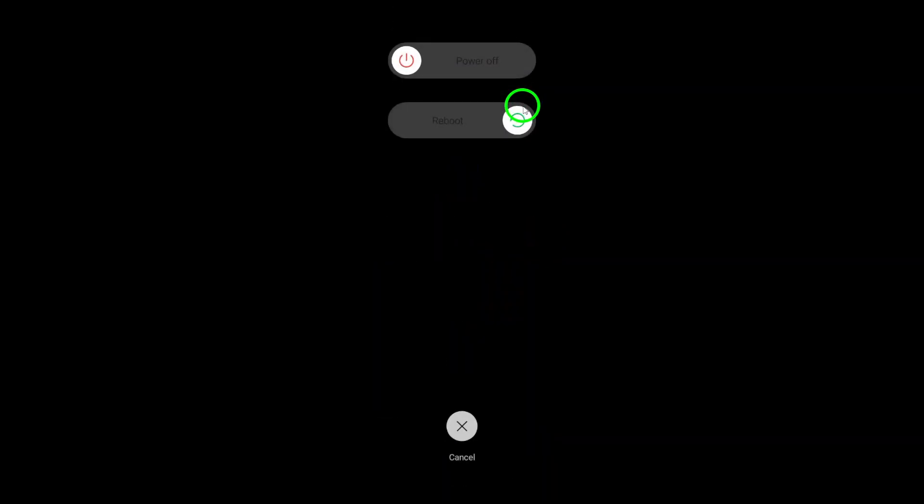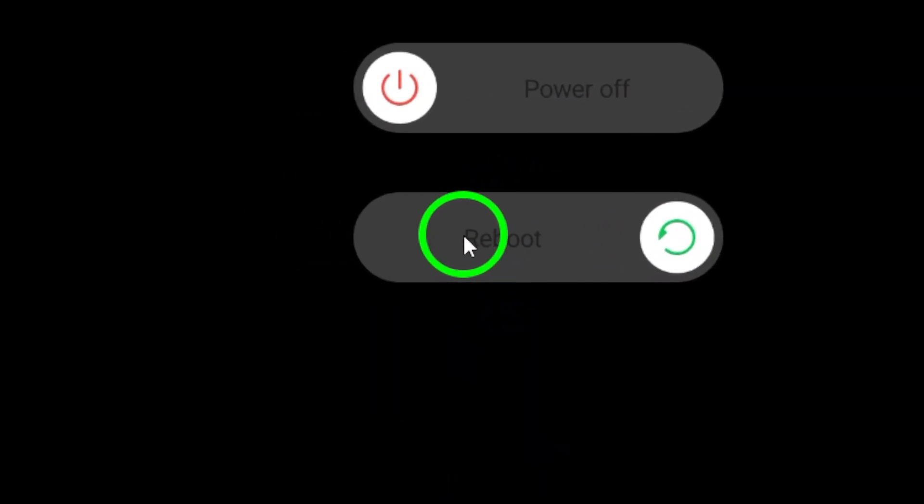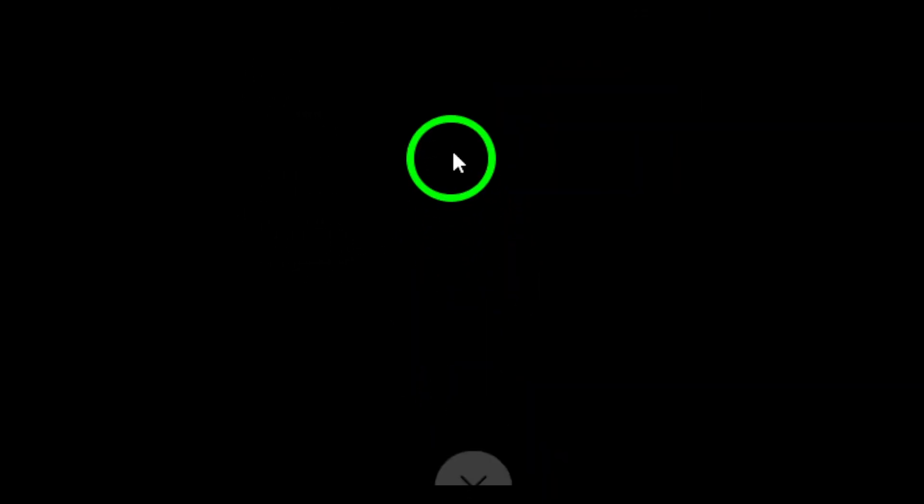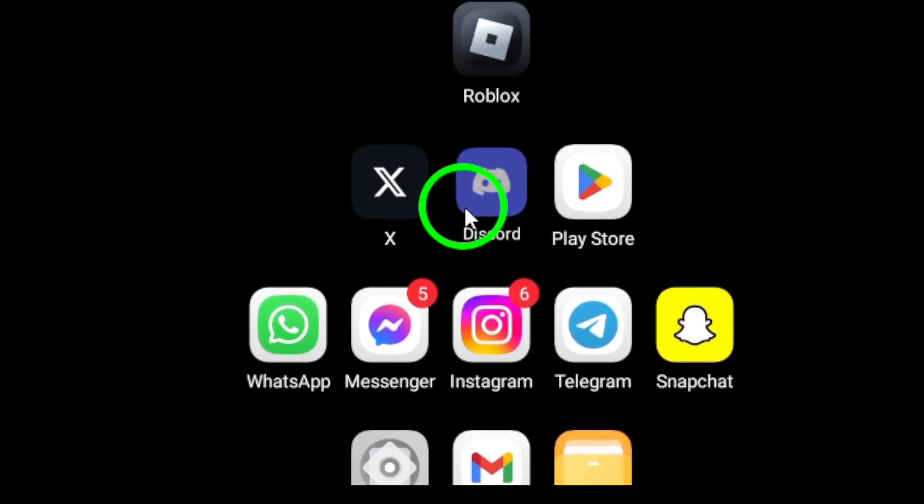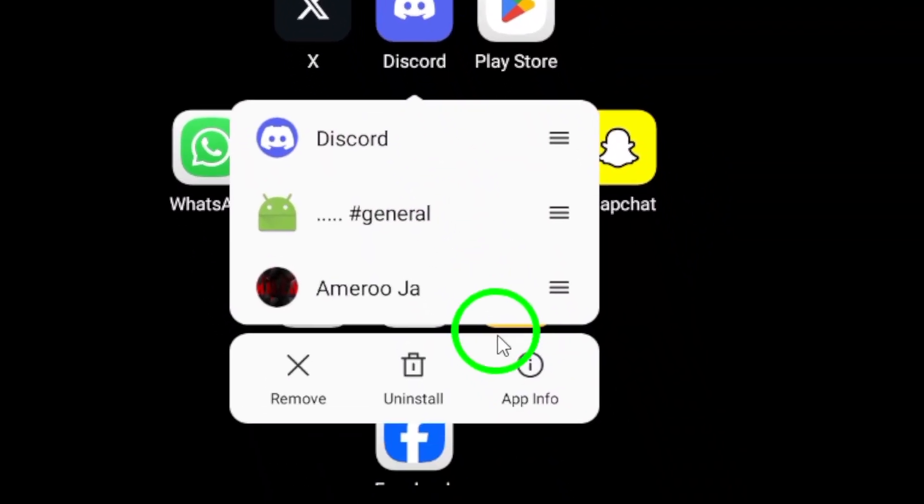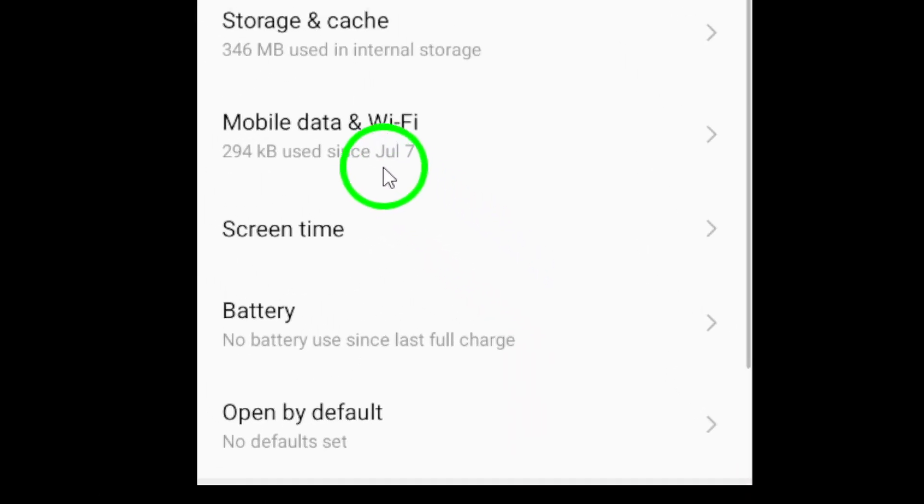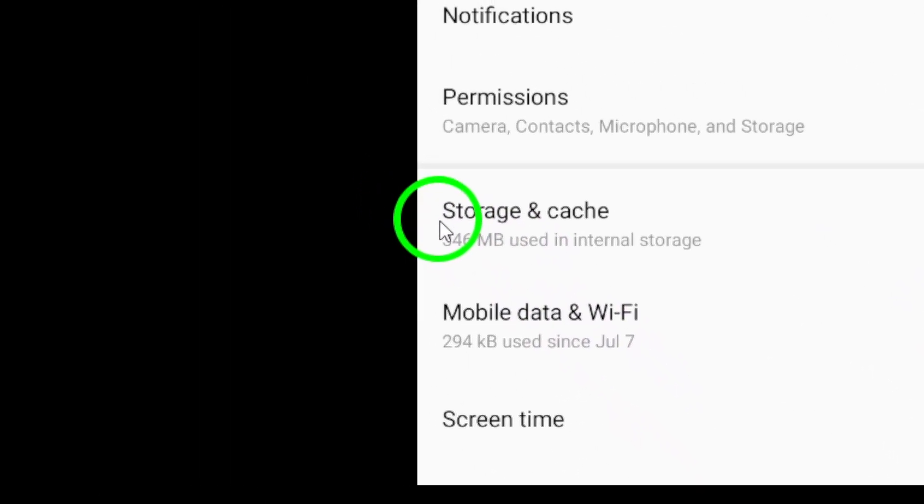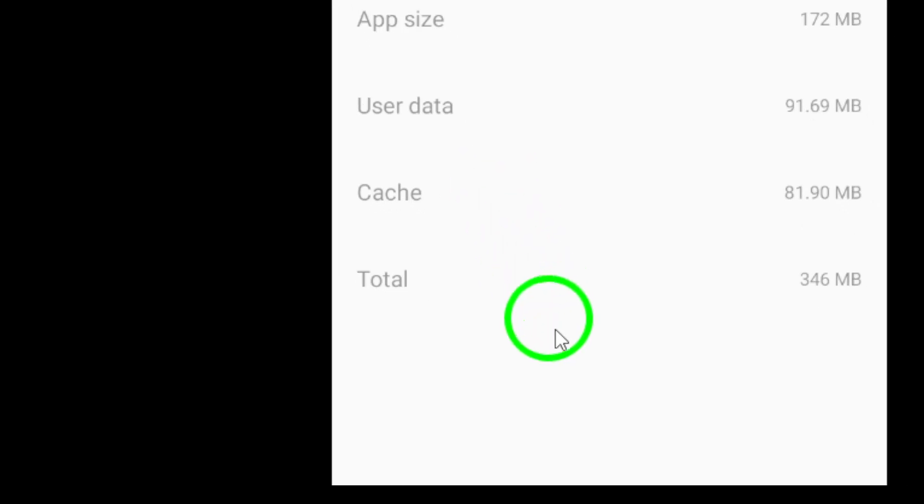The third step involves clearing Discord's cache and data. Head to your device's settings, select Apps or Application Manager, find Discord, and tap on Storage. Clear both the cache and data.